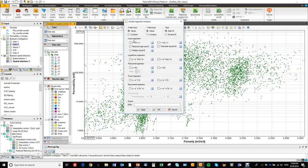So we have linear regression, logarithmic regression, polynomial regression, power regression and exponential regression.